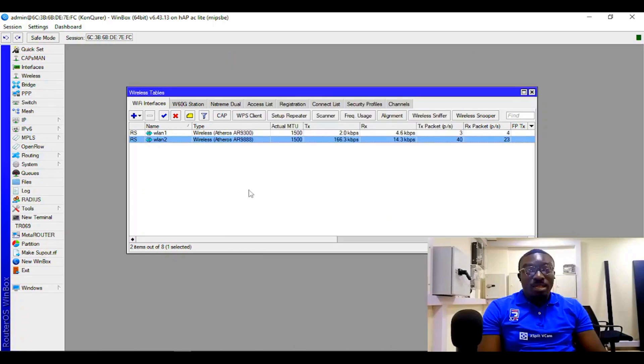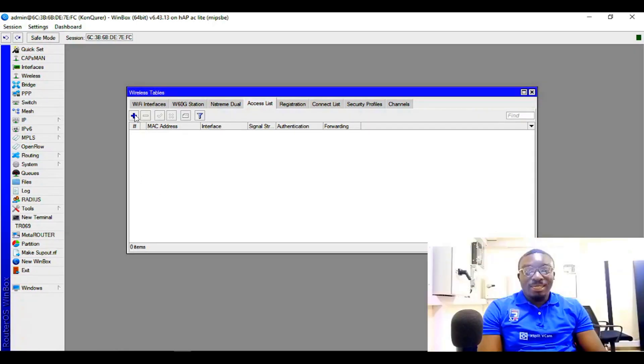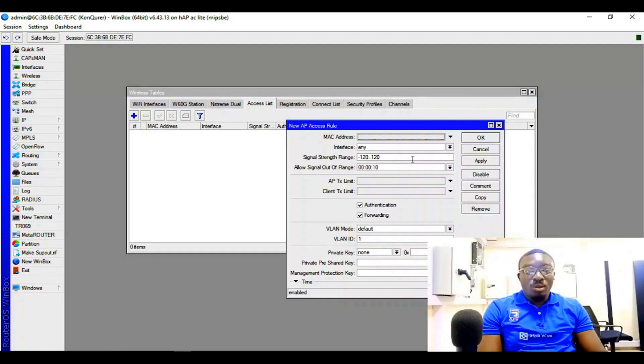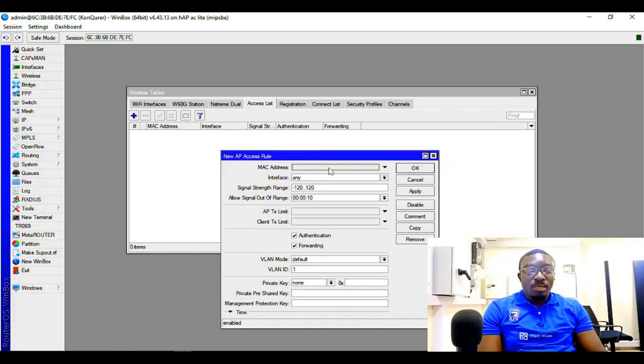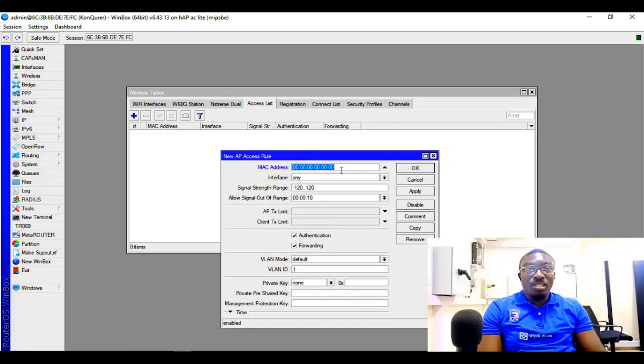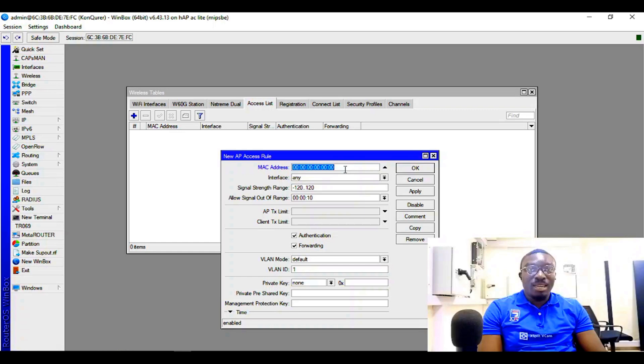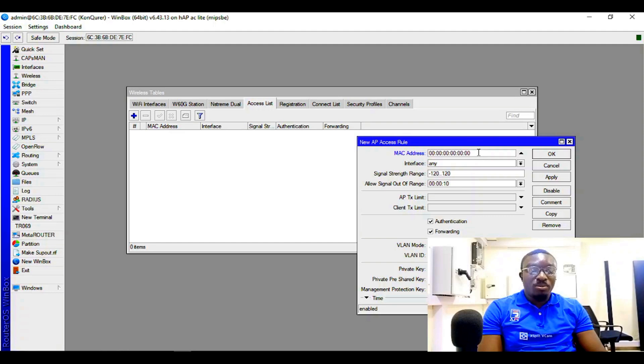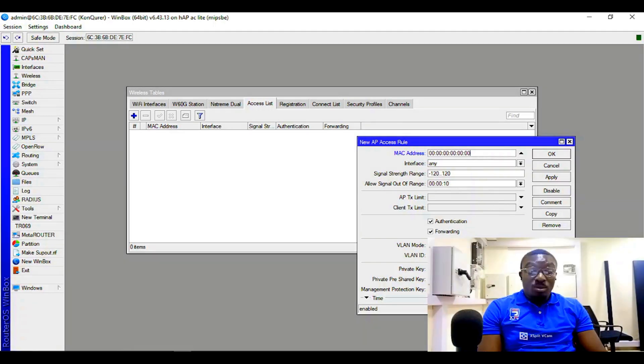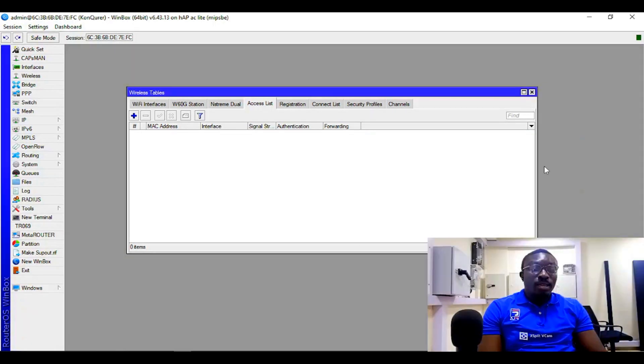So let's come to break. Under access list, you can actually add the MAC address of the device you want to be added as the access list. So this is where you add the MAC address if you know the MAC address. You put it here, but if you don't want to go through this header, simply...